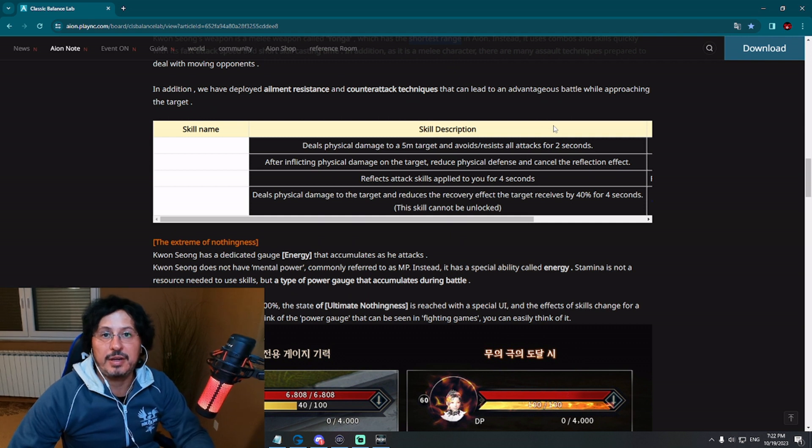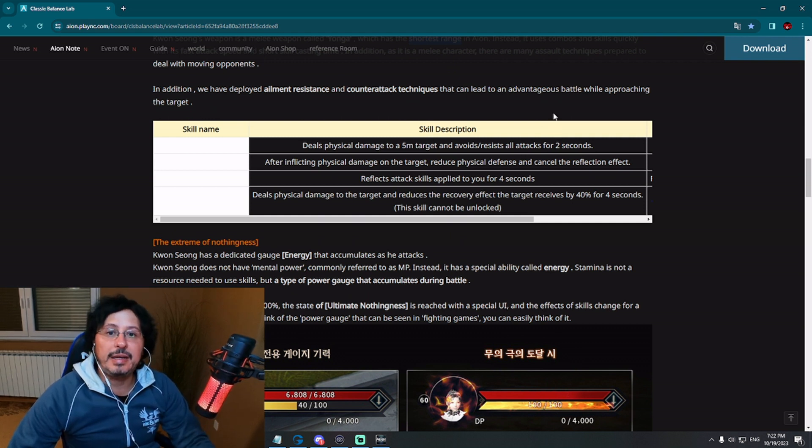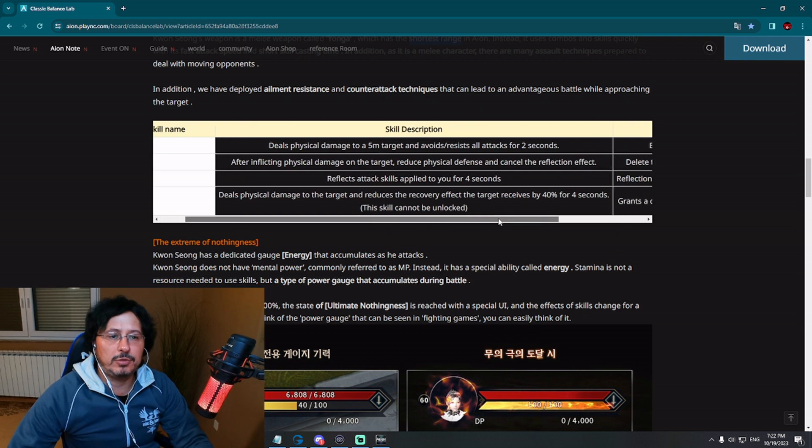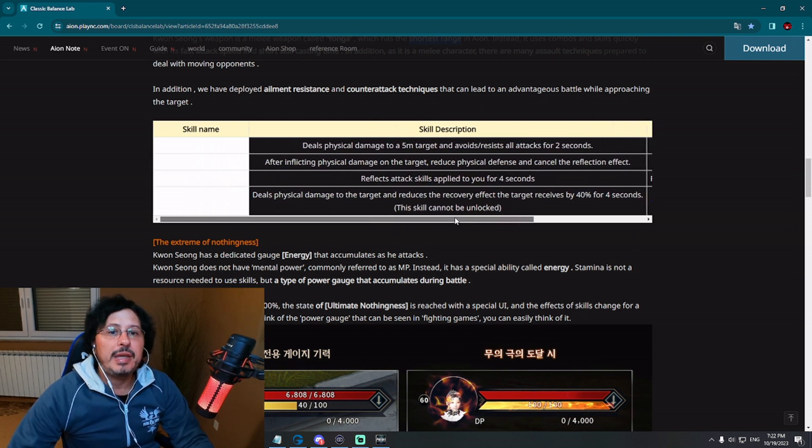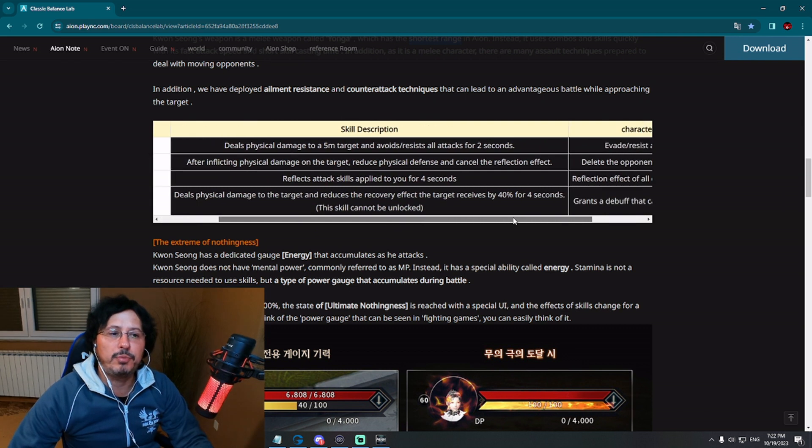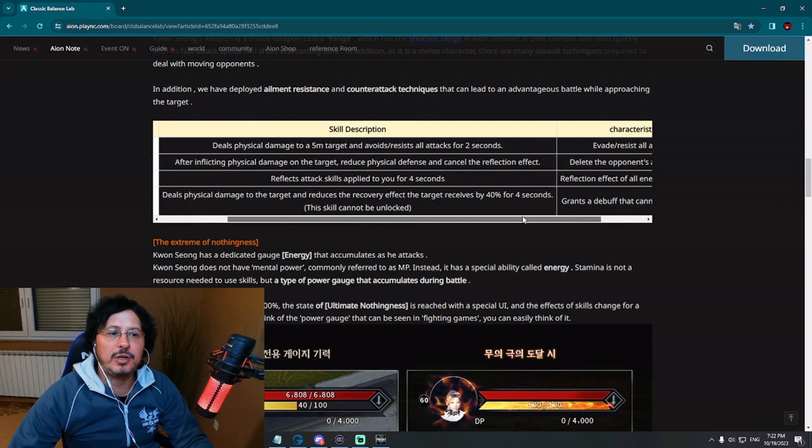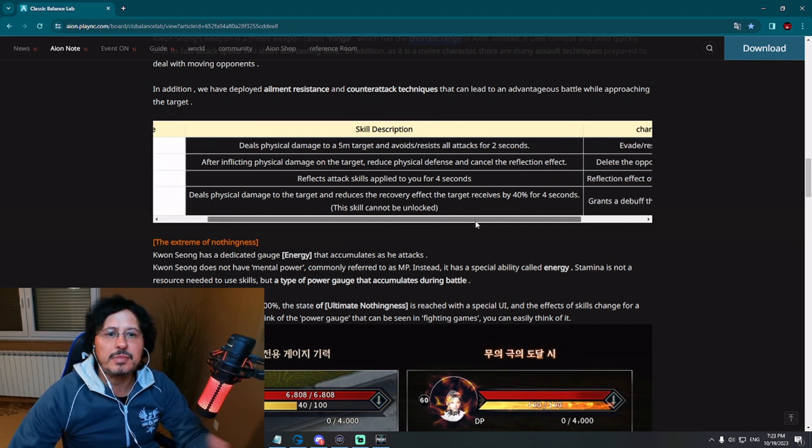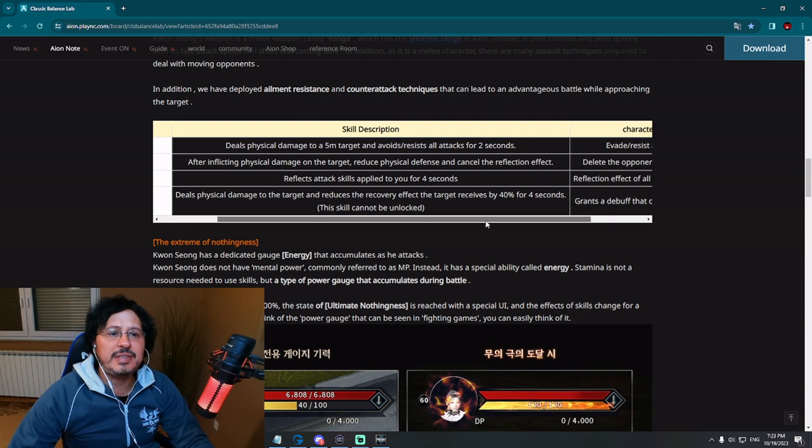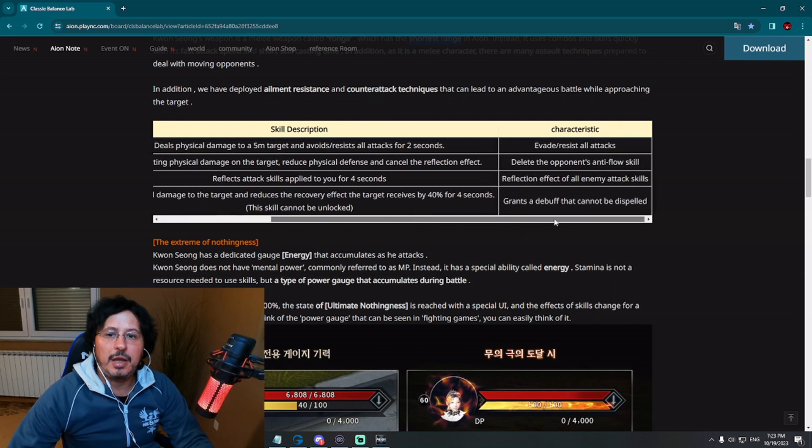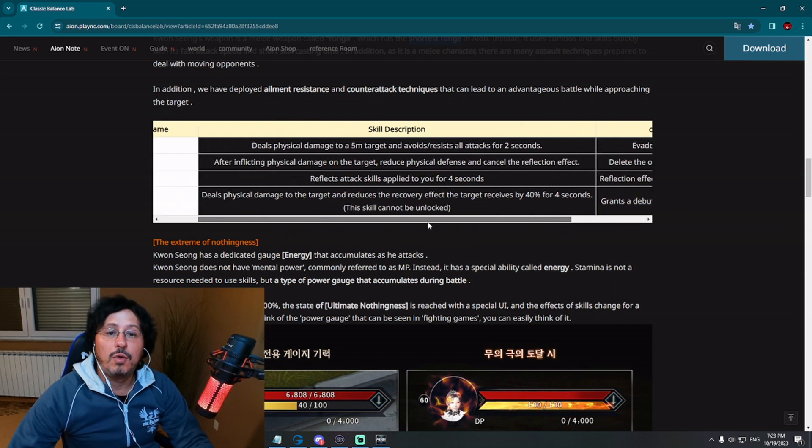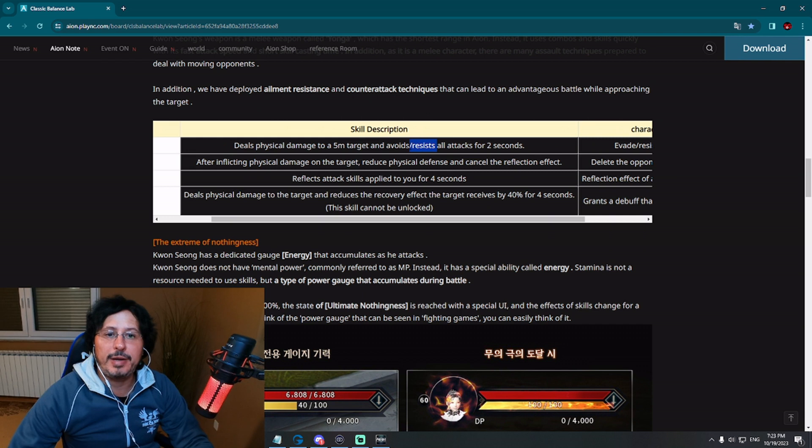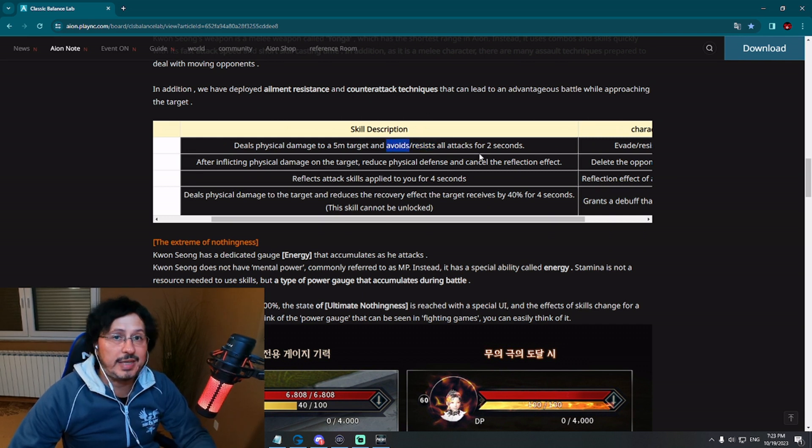You will see in a second, this class have a reflect, yes reflect, that can lead to advantageous battle while approaching the target. Here we have skill description for four different kinds of skills. First skill deals physical damage to a five meter target and avoids resist all attacks for two seconds. A way to resist all attacks. So for two seconds, you are resisting and avoiding all attacks. Two seconds, no damage on you.